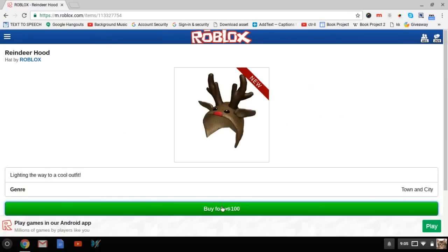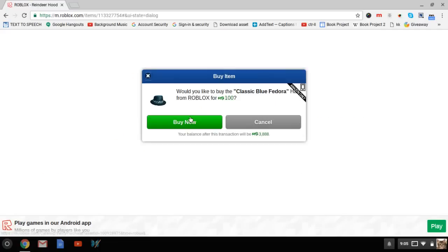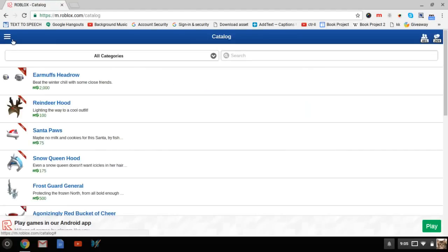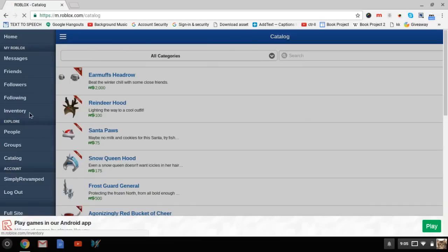Then from here you can just click buy. This will pop up and you just click buy now, and it says congrats you have successfully bought it. Now I'm going to go to my inventory.